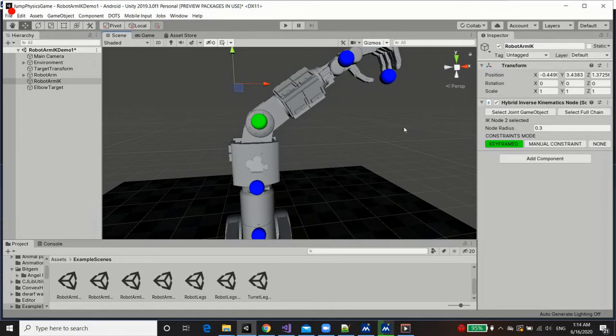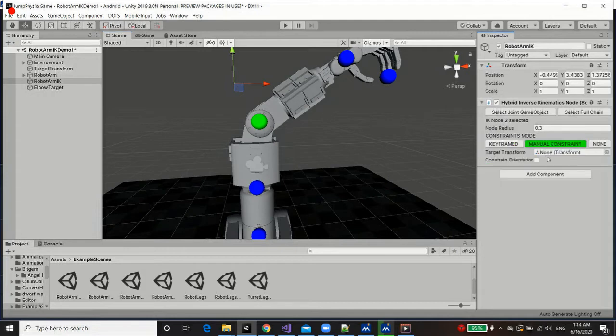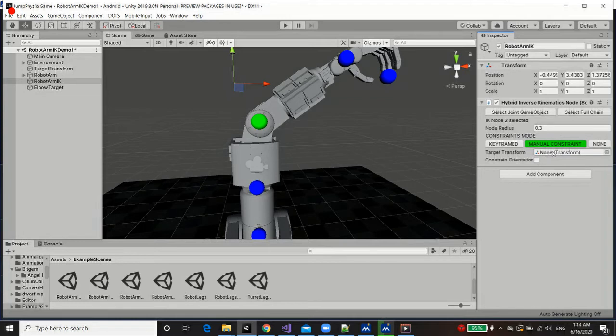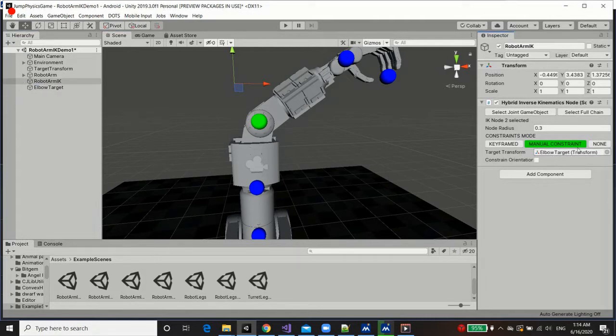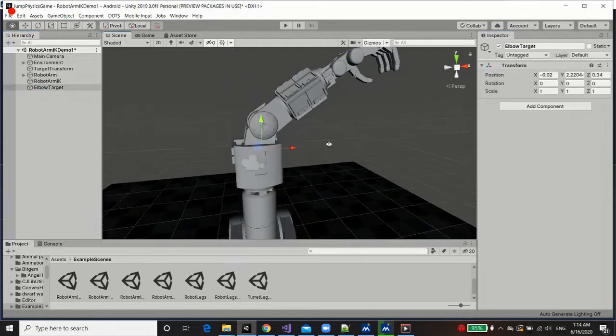Now, by default, they're set to keyframe, but because we have no keyframes applied whatsoever, this is simply going to get ignored either way. So what we can do is press manual constraints, and that will reveal a target transform field, which we can fill with our own target transform essentially. And we could choose whether to only apply a positional constraint or whether we wish to apply a rotational constraint as well, a constraint orientation. I'm going to stick to the defaults for now. Let's grab the elbow target and place it into the target transform for that elbow joint, meaning the elbow is going to follow that transform as a constraint in a way.